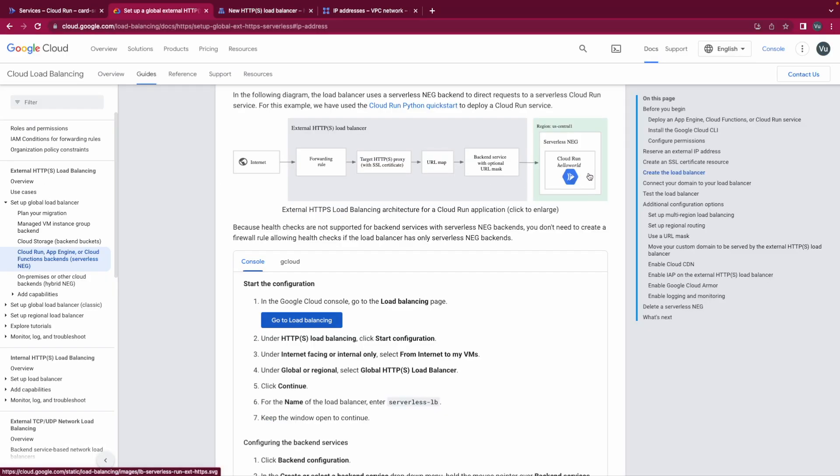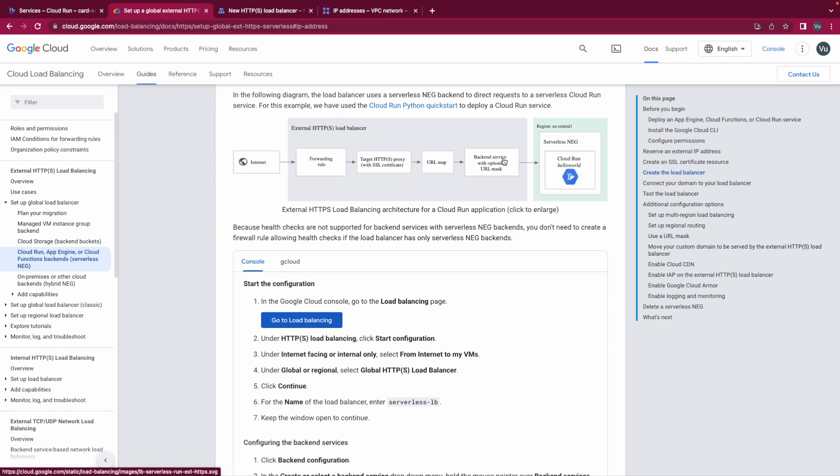We will move from right to left so first we need to create a serverless NEG. NEG is the serverless network endpoint group. And after that we will config our backend service to point to the serverless NEG.